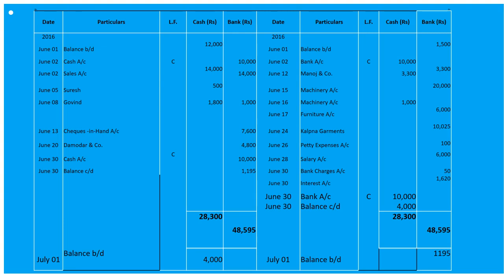After the contra entry, both columns of cash are totalled at 28,300. The balance carried down in bank is 1,195. The cash balance brought down is 4,000 and bank balance brought down is 1,195 on the debit side on July 1st.